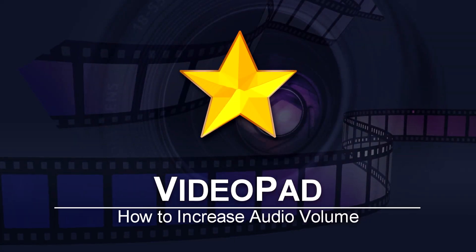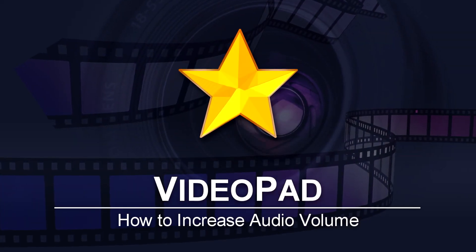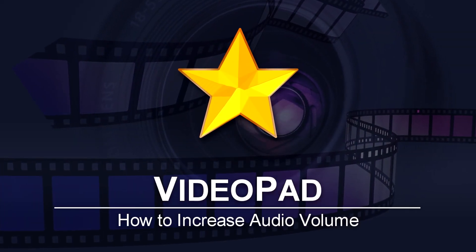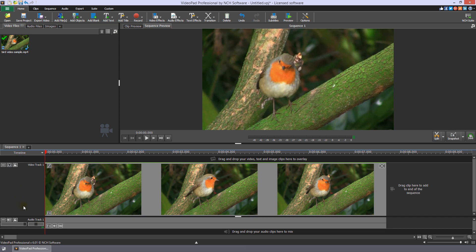How to increase the audio volume in VideoPad. To increase the volume of audio in your video, use the audio effect Amplify.